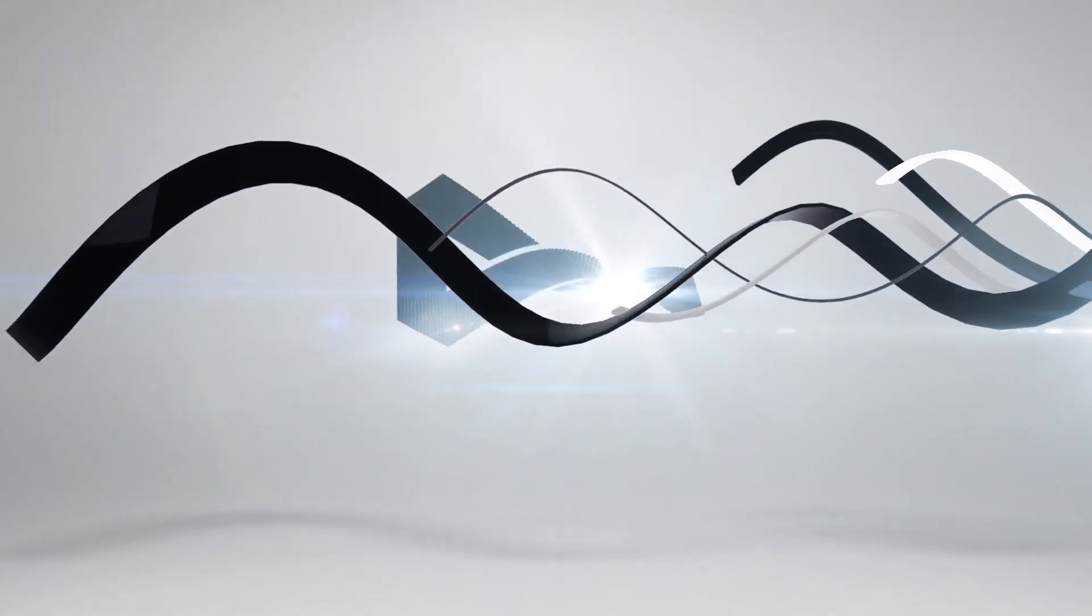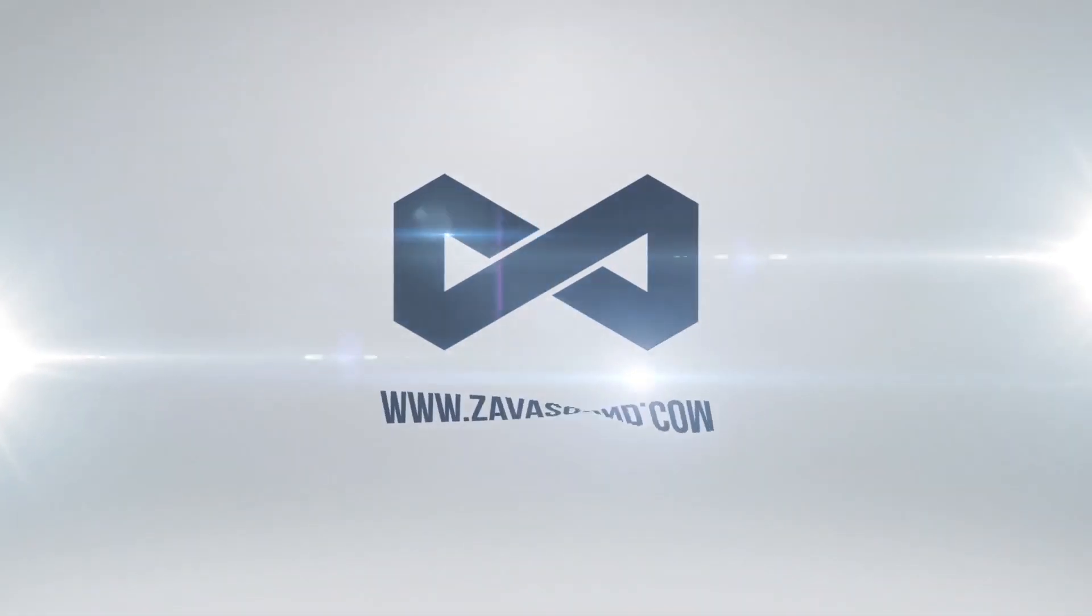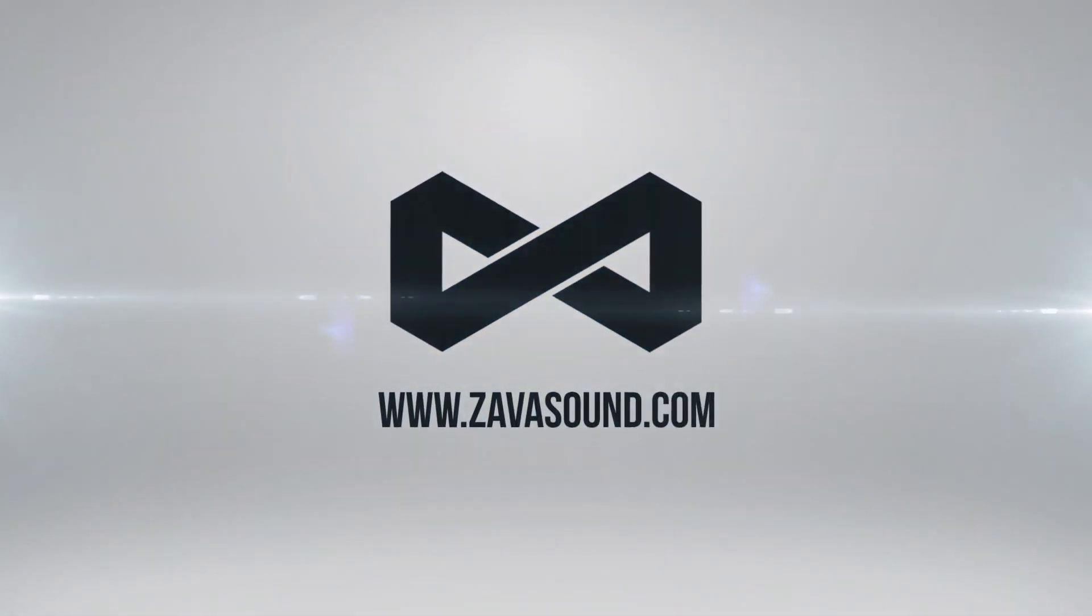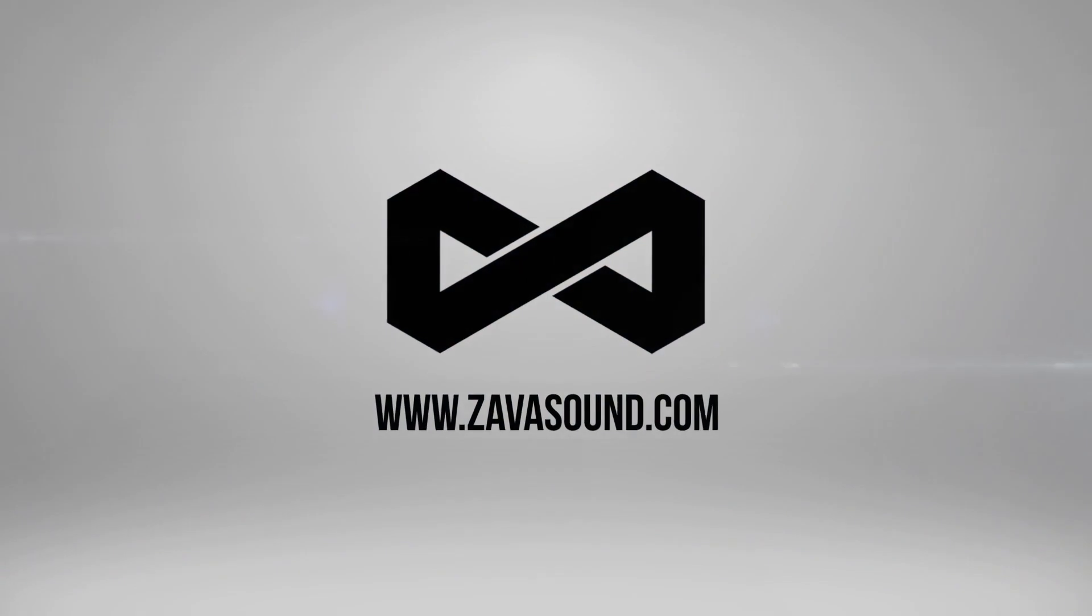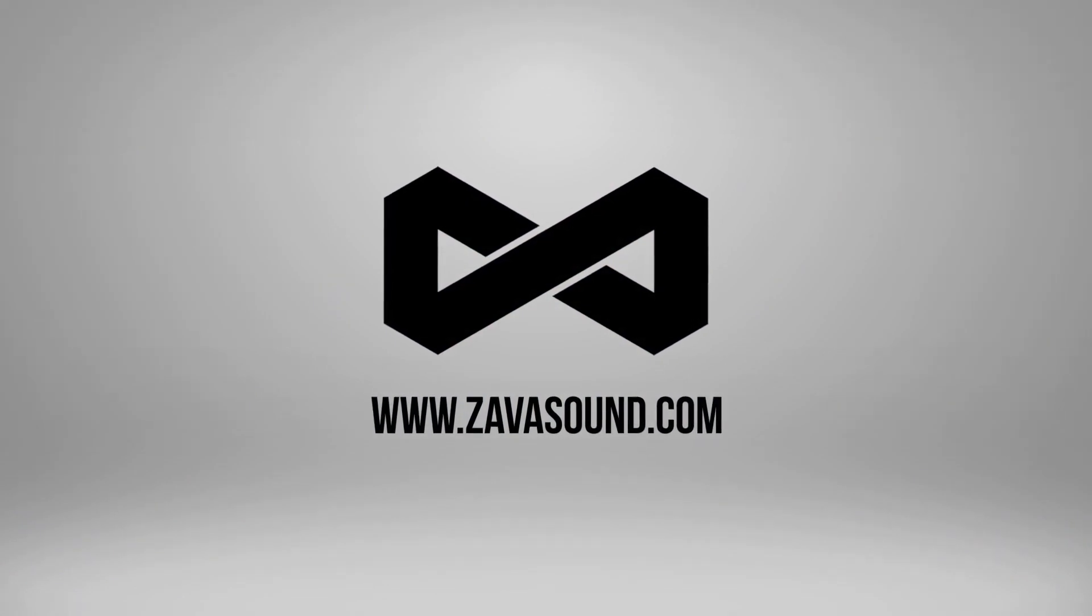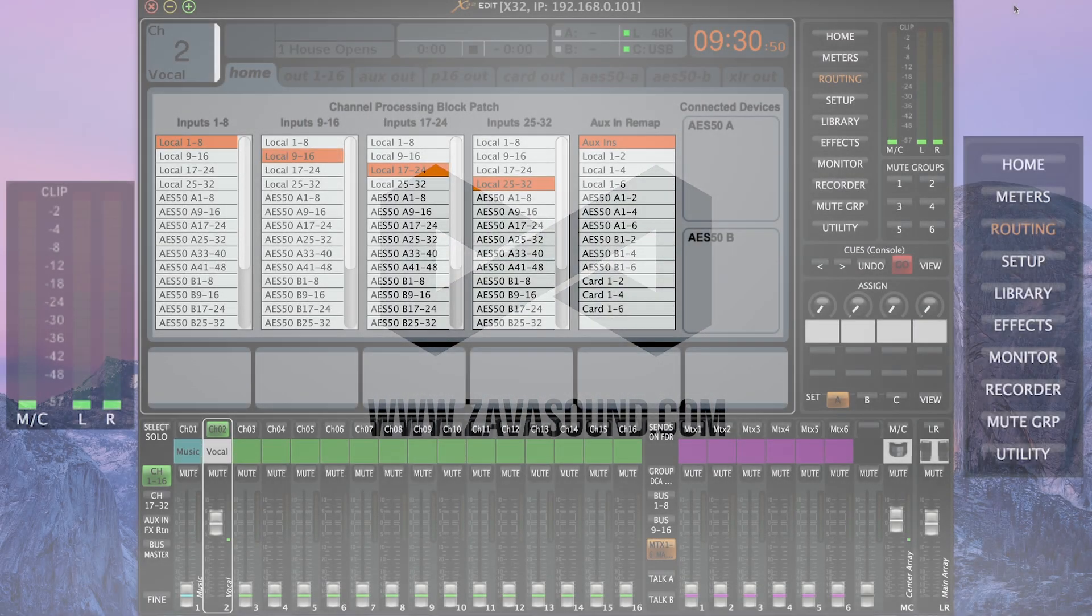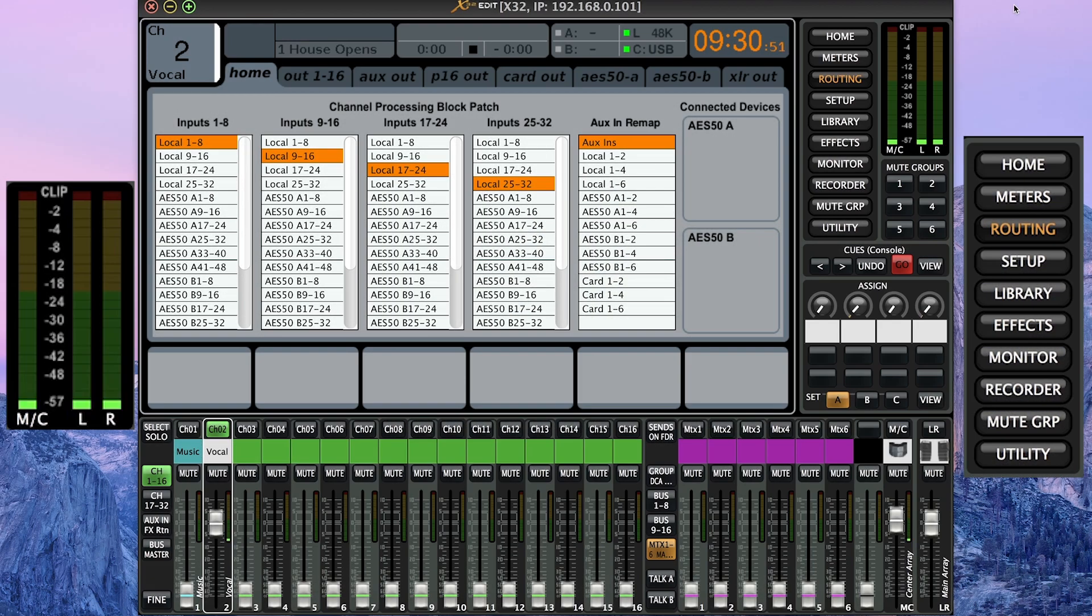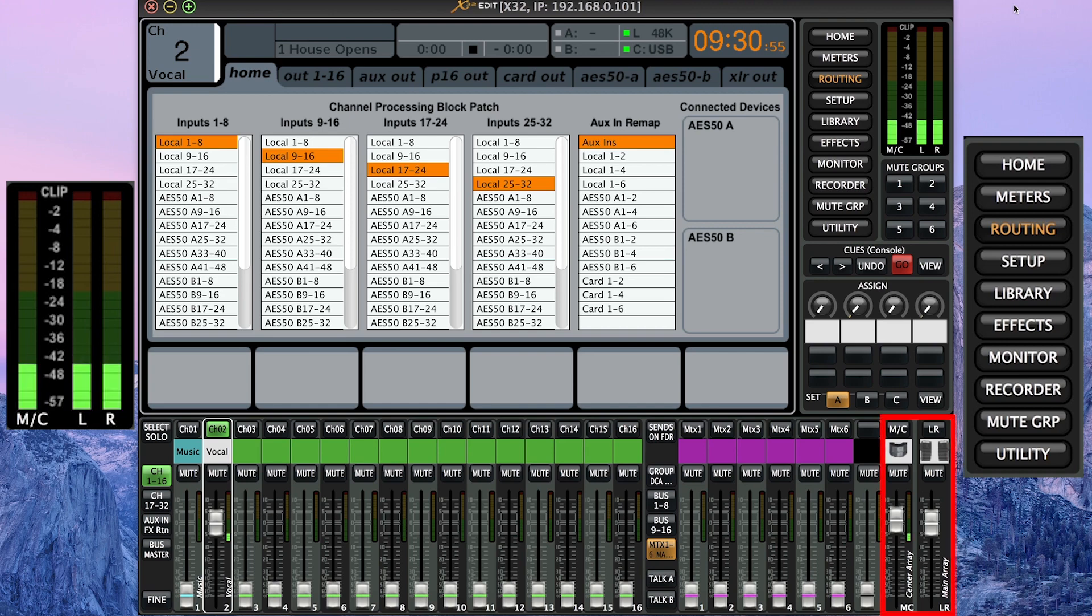Hello and welcome to another Behringer X32 slash Midas M32 quick tip here on the Zavasan YouTube channel. My name is Donald Odom and thanks for joining us today. We're going to be talking about how to patch in our main buses, that being our mono or center and the left and right buses.